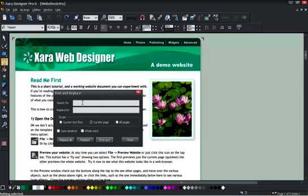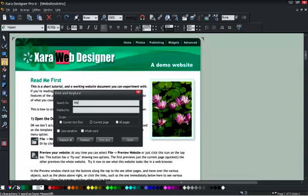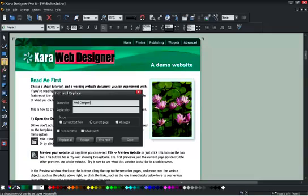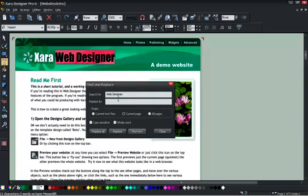So I just search for web designer. You'll notice that as I'm typing, it's scanning the text and finding the first occurrence of the search string. I'm going to change this to say Designer Pro.